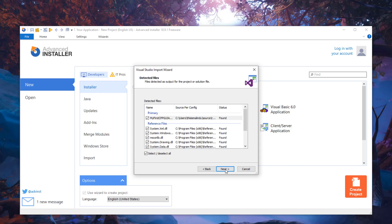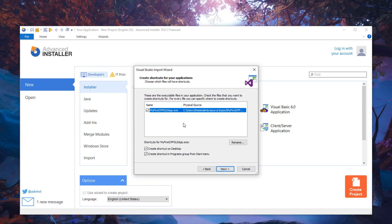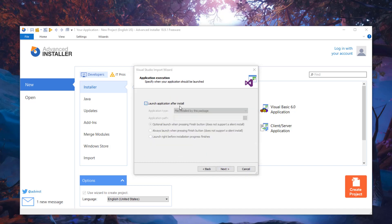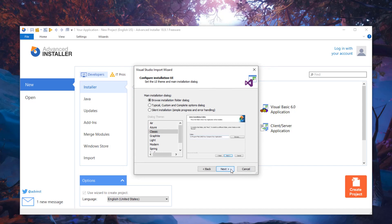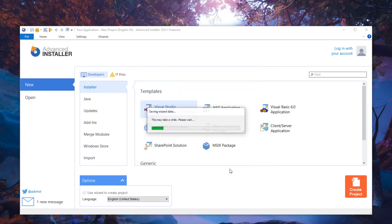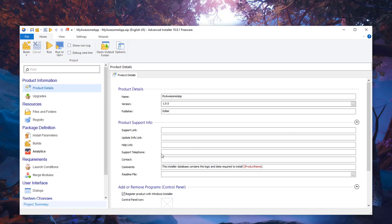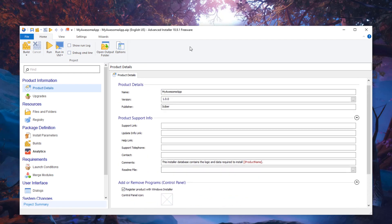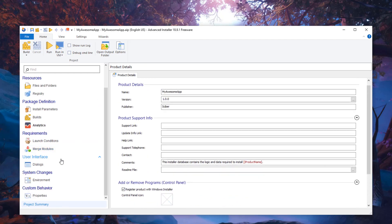Click Next and you have the option to create shortcuts for your application on the desktop and in the Start menu. You can also set the application to launch at the end of the install, and add a license agreement if you have one. Click Next and the project will be created. You can then play around with all of these settings and change them to your preferences.